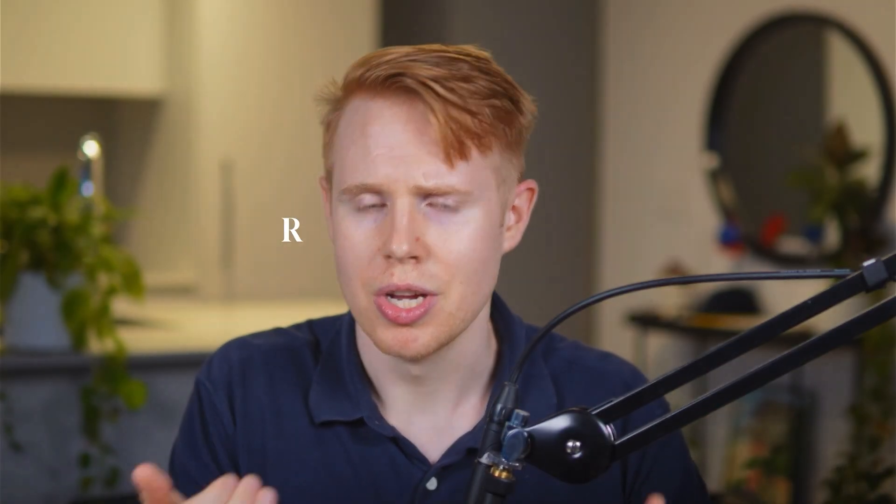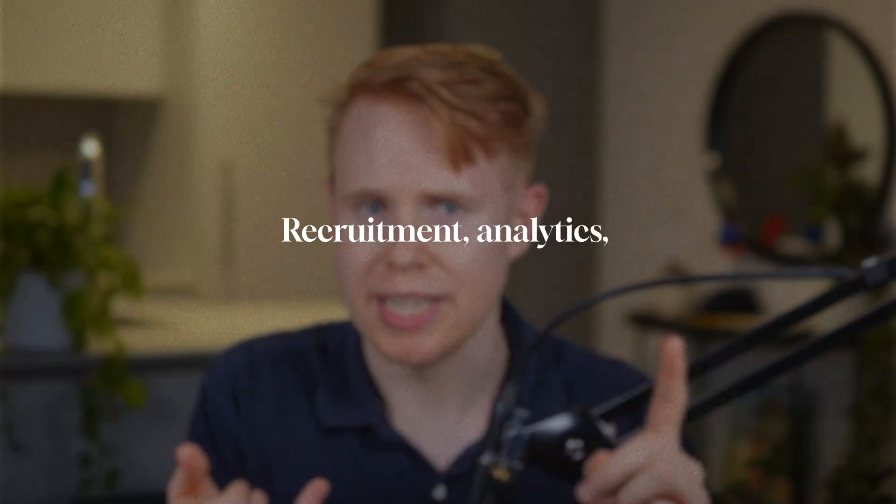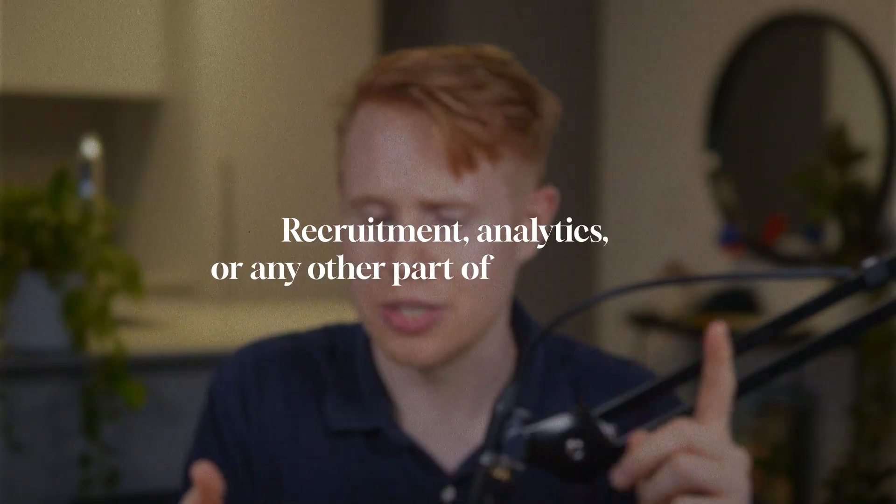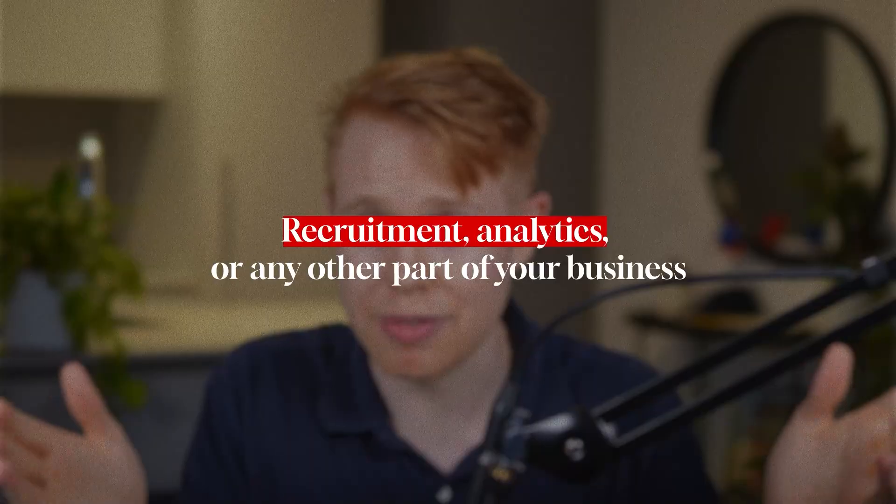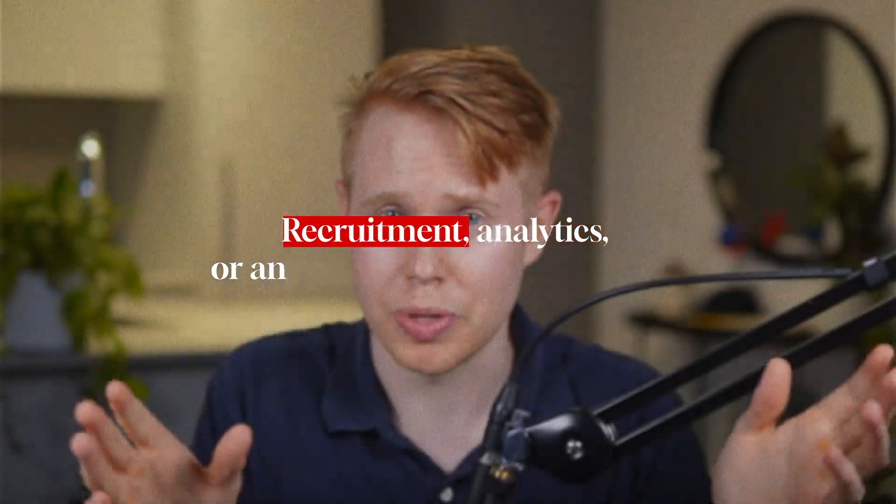You could map out the same kind of automation step by step for every part of your business: recruitment, analytics, you could do it for everything else as well. And I'm going to link videos down below in the description for how you can go ahead and do this. But while it's important to show you what I did automate, it's also really important to show you what I didn't automate.